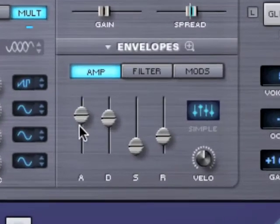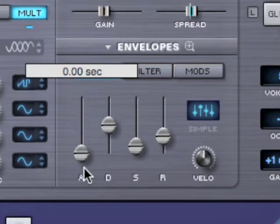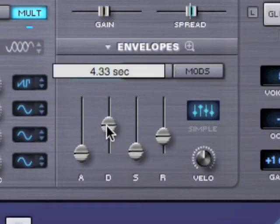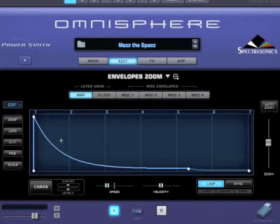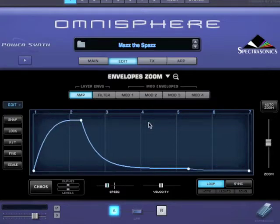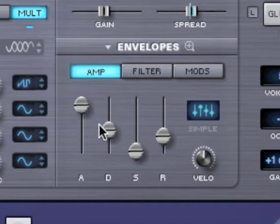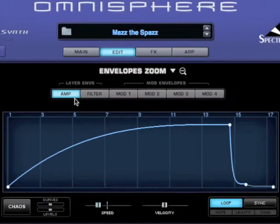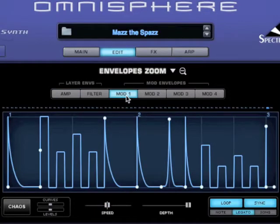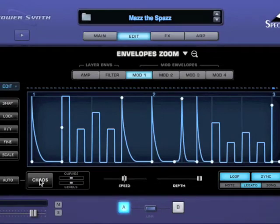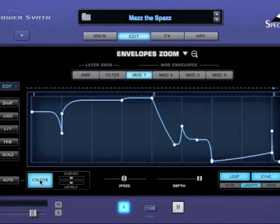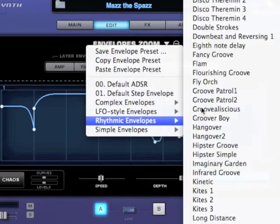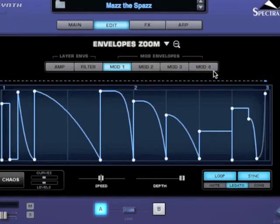The envelopes in Omnisphere are unique because they have two different interfaces: an ADSR interface on the main page, and when we zoom in, a graphic interface — and they interact with each other. Changes on one are reflected in the other because it's just two interfaces for the same envelope. Each layer has its own amp and filter envelope, and then there are four modulation envelopes that are shared between the two layers. We also have the chaos feature, which allows us to create all kinds of interesting shapes. Check out that envelope tutorial — it's very useful and the envelope is extremely powerful.